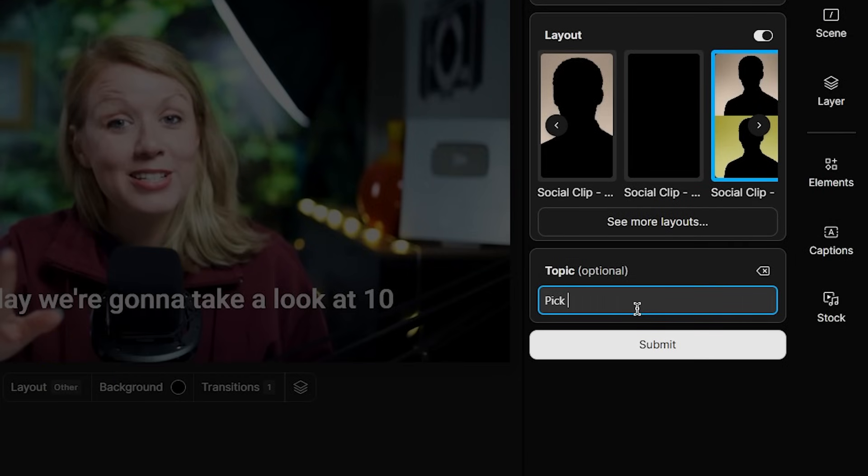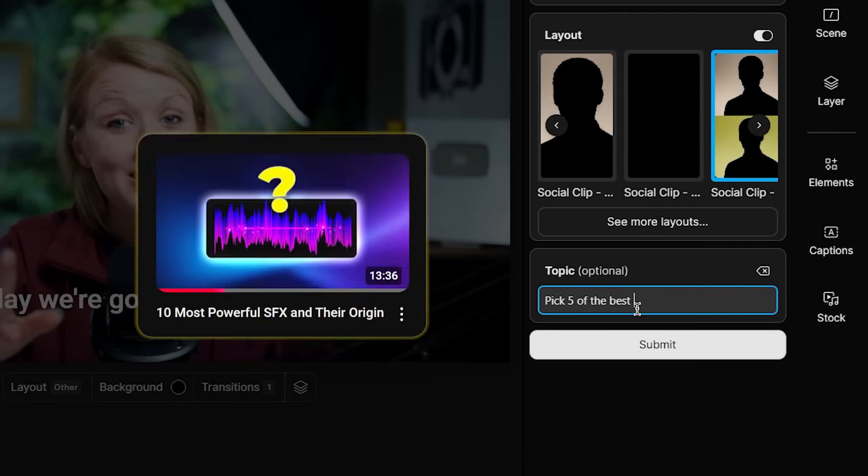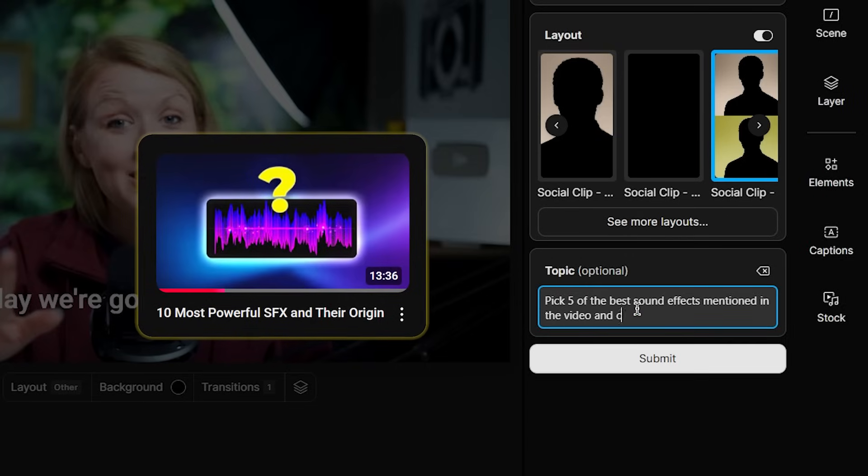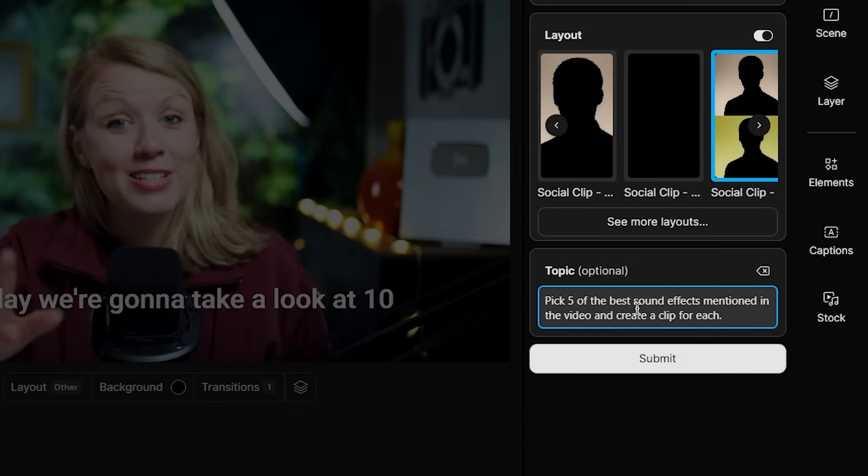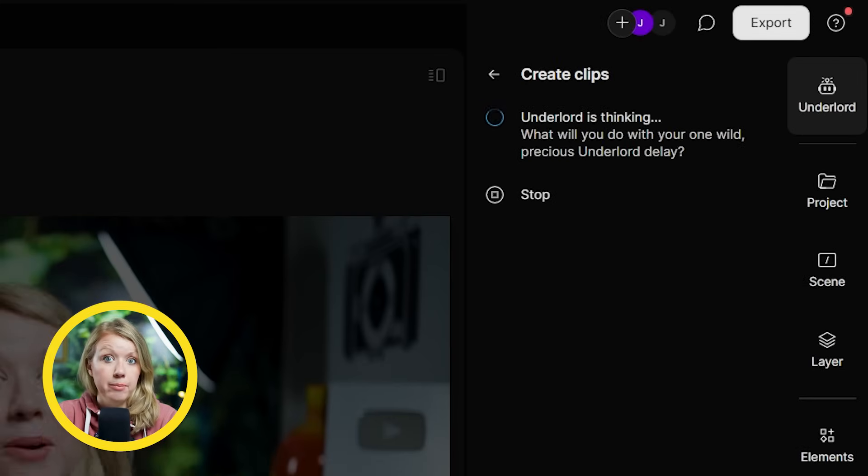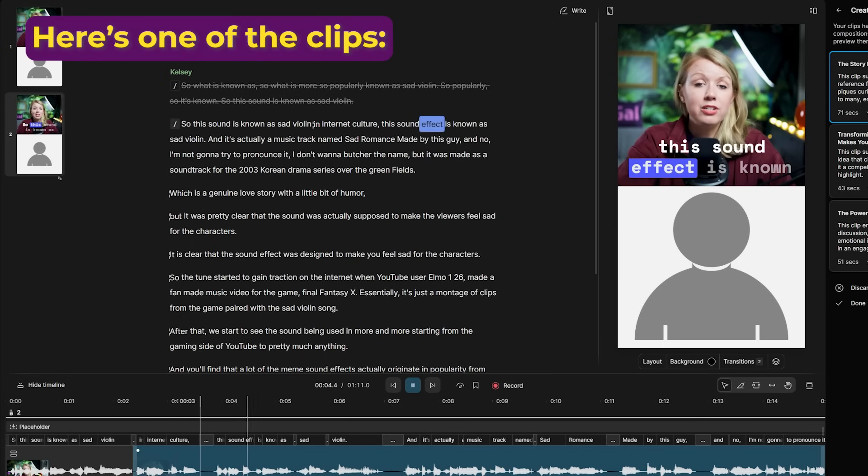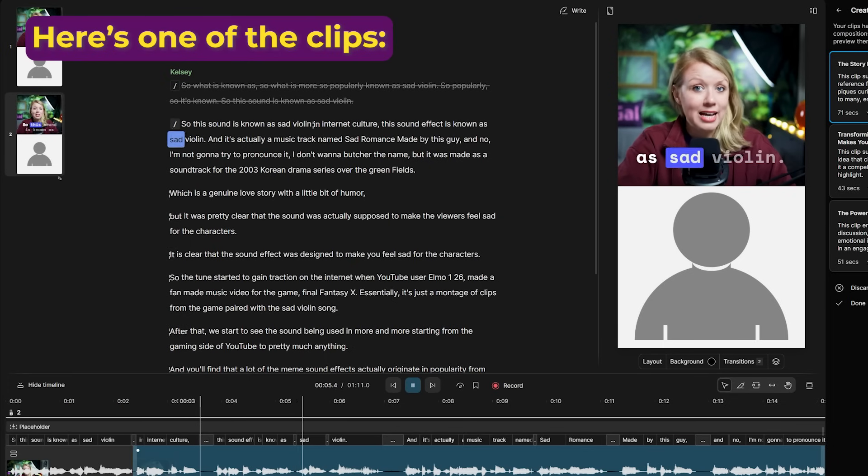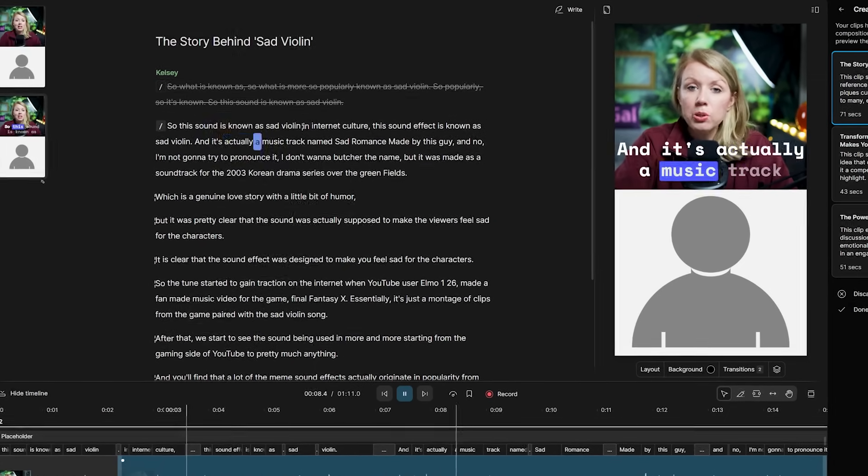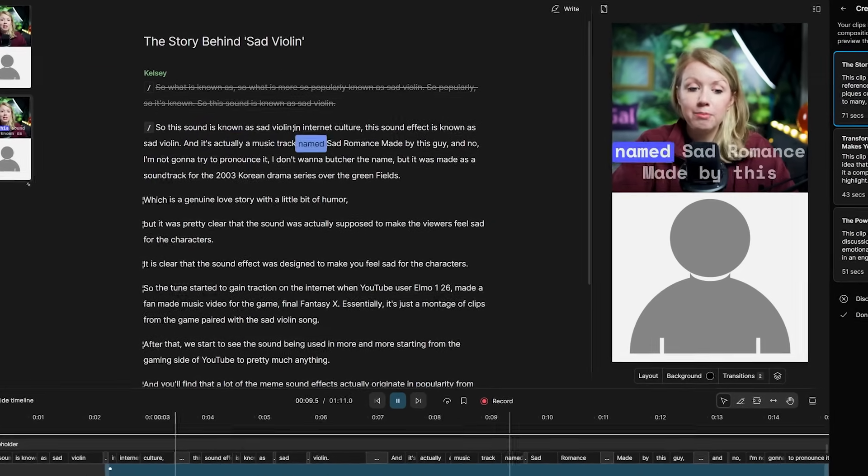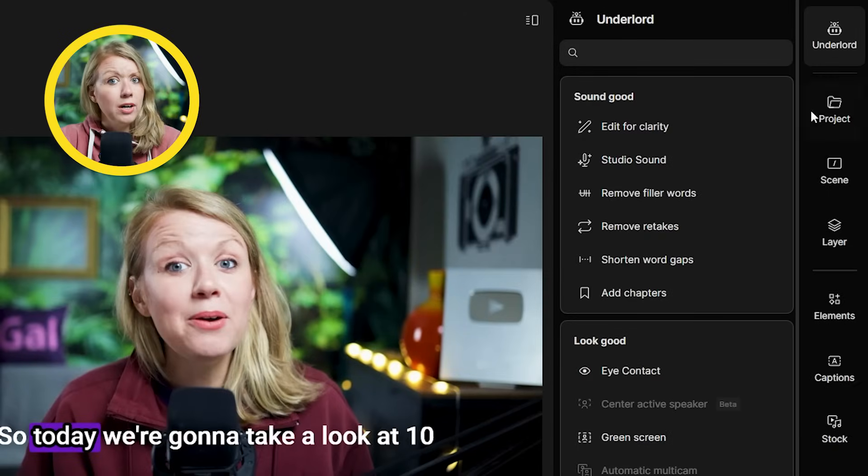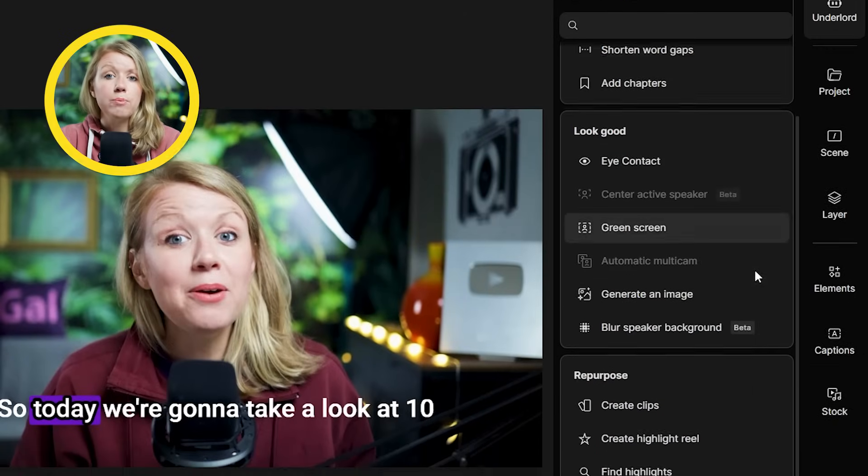As for topic, here we can write in some pointers so the AI has an idea of how we want the clips to be made. For instance, in this video, I go through 10 popular sound effects and their origin. So I want Descript to pick five of the best sound effects I talk about in this long video and turn each of them into their own short clip.